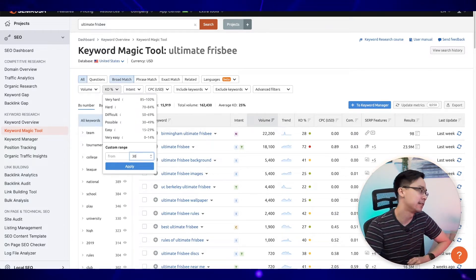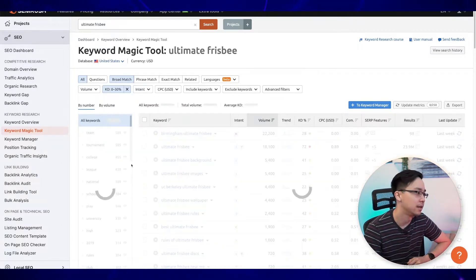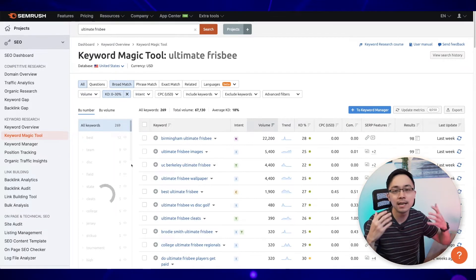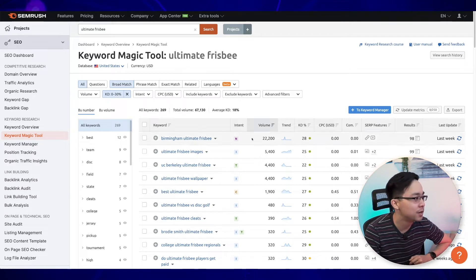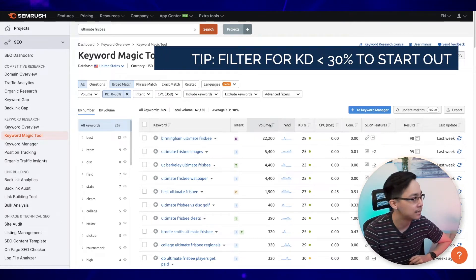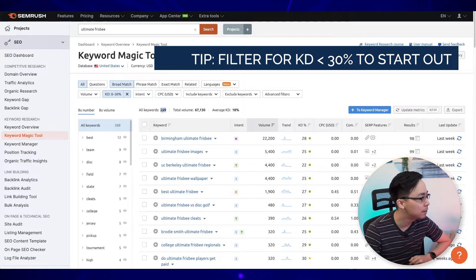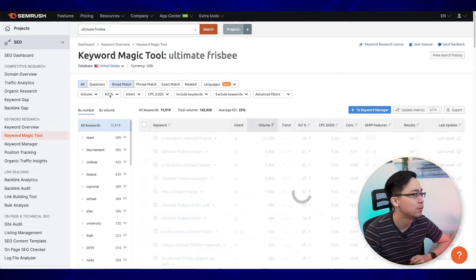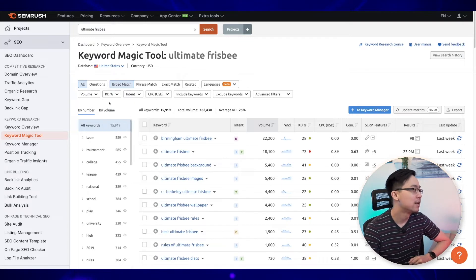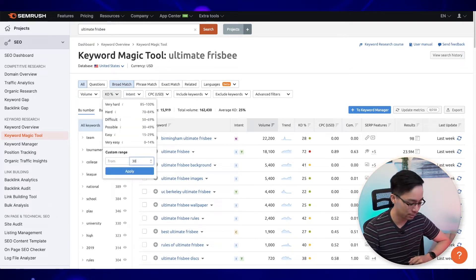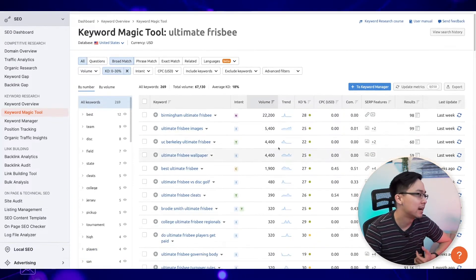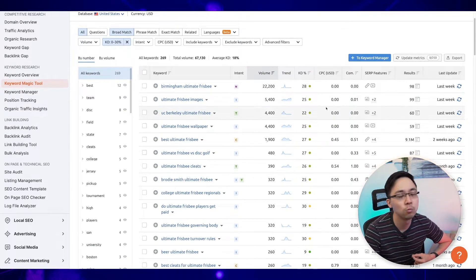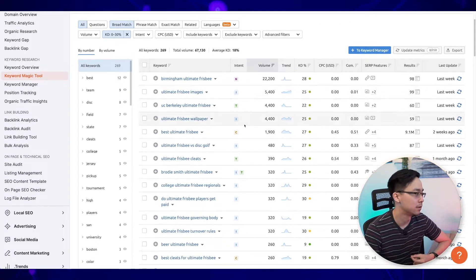I'm going to go ahead and filter down for everything that's below 30 keyword difficulty, because that's going to be easier for me to rank for. What you can see is that when I've reduced it to 30 or less, I've now filtered down to 269 keywords — compared to the original 16,000. So now I have a short list of potentially interesting keywords, and I'm starting to see what is really popular for people to search.